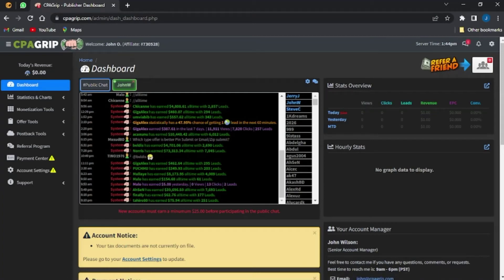What's up guys, welcome back. In this video I'm going to show you how to create a URL file locker on your CPA Group account.